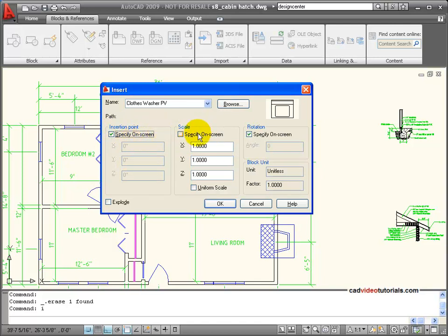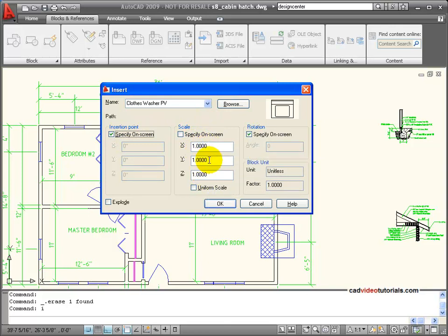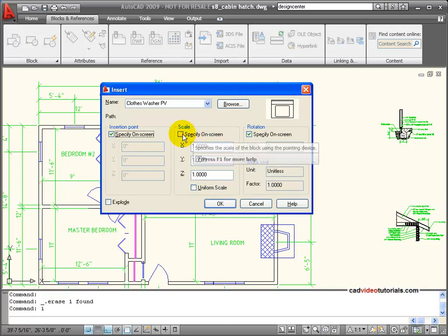It can be scaled. I can put down its scale here specifically, so I can make it twice its size on the X and the Y, or I can specify on screen by clicking this box.